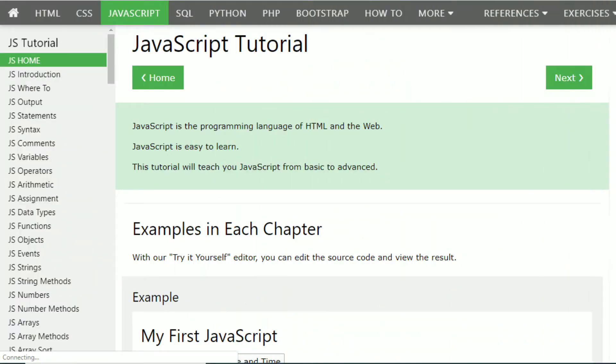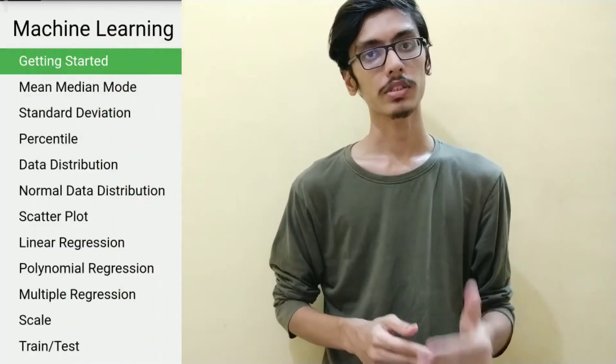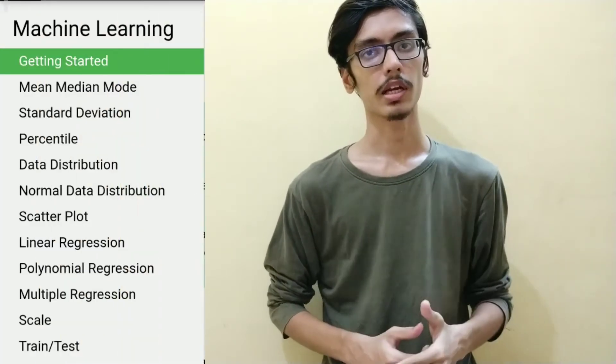Then you can learn JavaScript syntax, variables, and data types. You can learn how to use Python on this website as well.